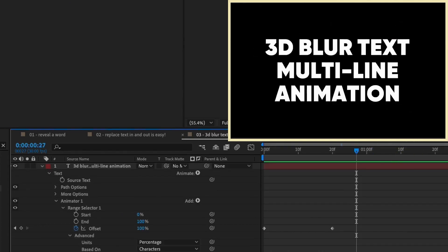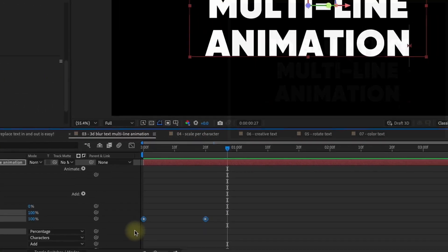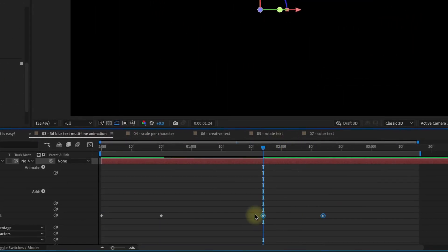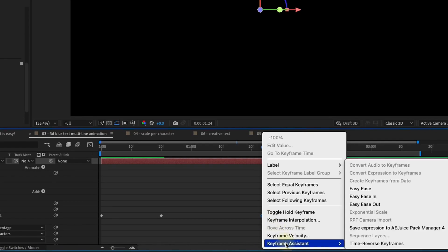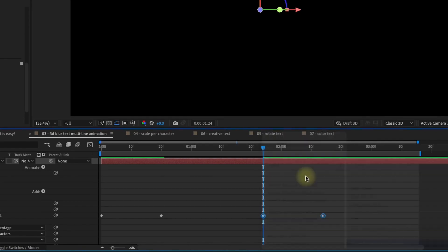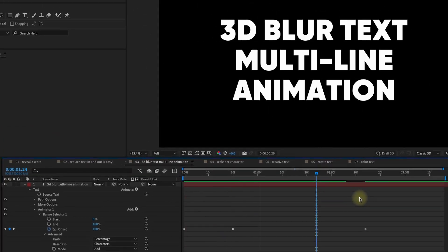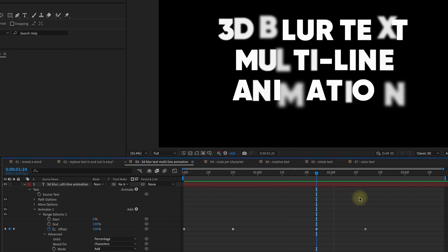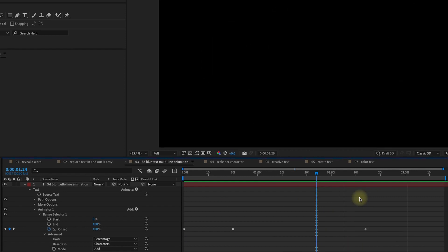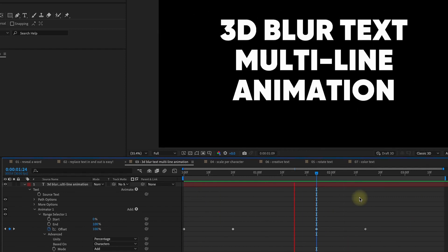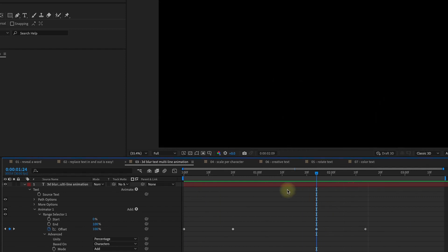Now, if you want this to animate right back out, all you have to do is grab these keyframes, copy, go down a little bit, paste. With both keyframes selected, right-click keyframe assistant time reverse keyframes. So now it will animate in and then also animate out with all the characters coming in and out randomly.